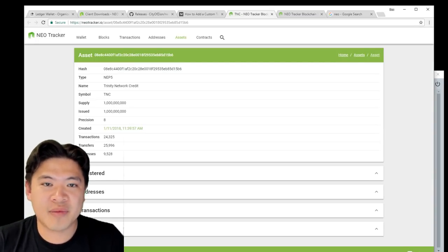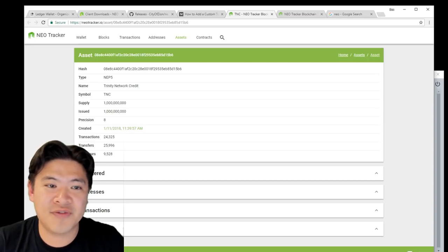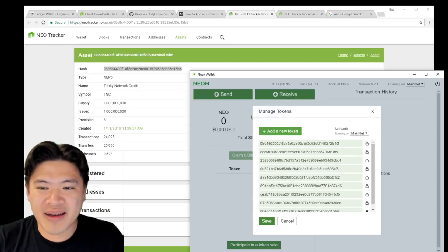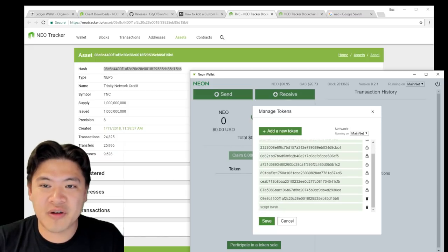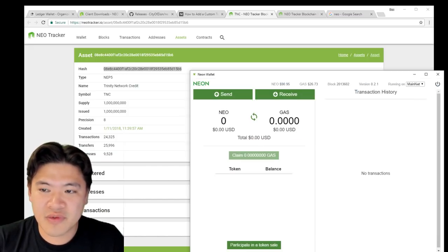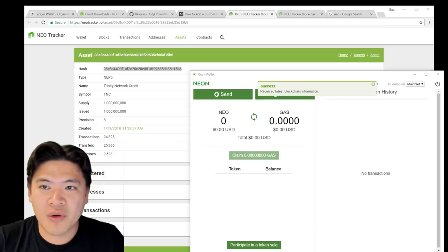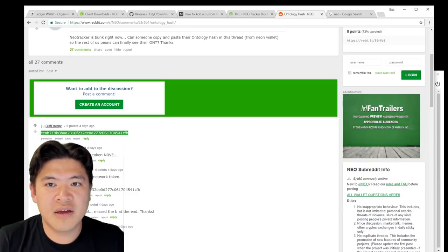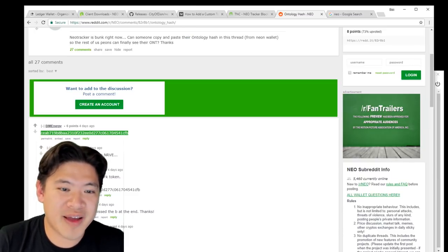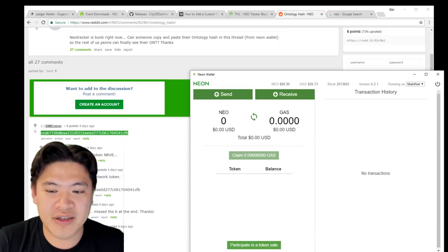If you want to add something like Trinity, you can go and find the hash for Trinity. I'm going to send the link down below. You can just copy that and click add new token. It's going to appear on the bottom here and just add that on. Voila. You can do that for Ontology as well. You can also find the Ontology script hash and just add that on to NEO wallet.